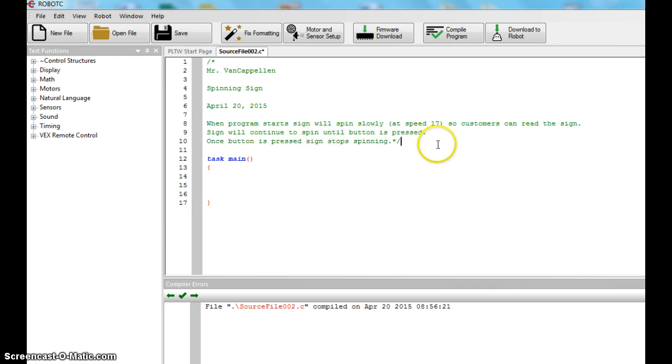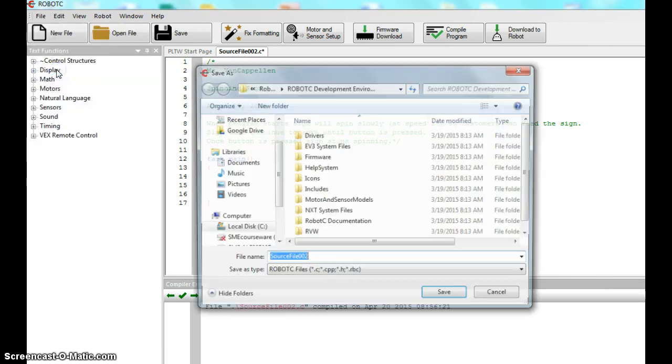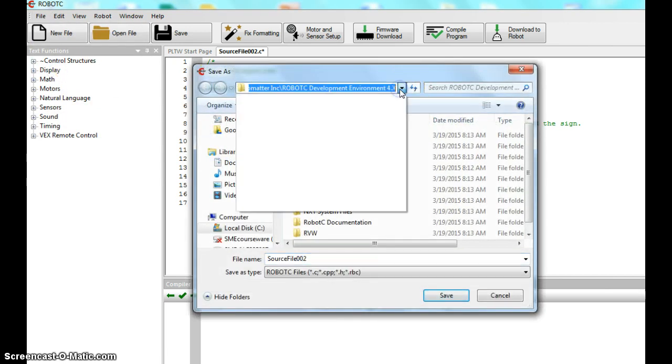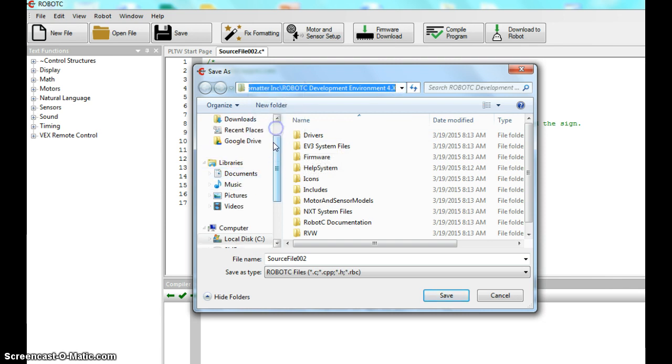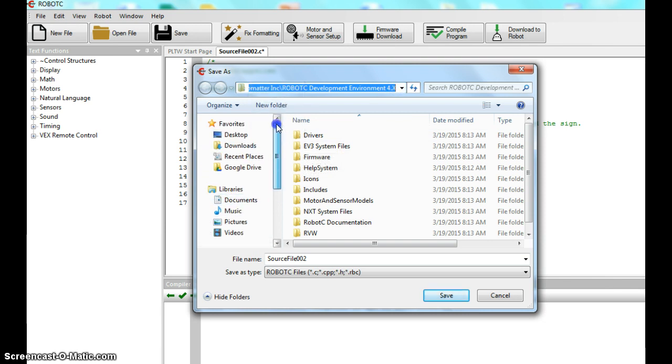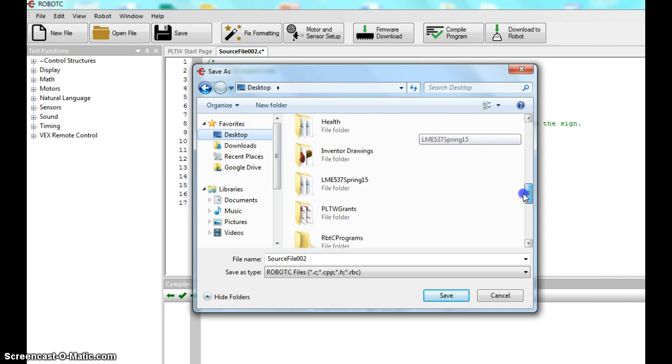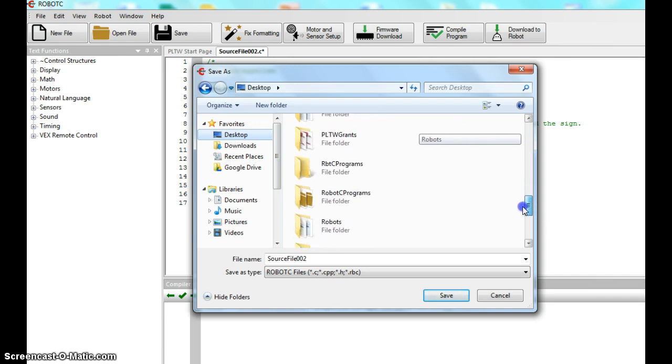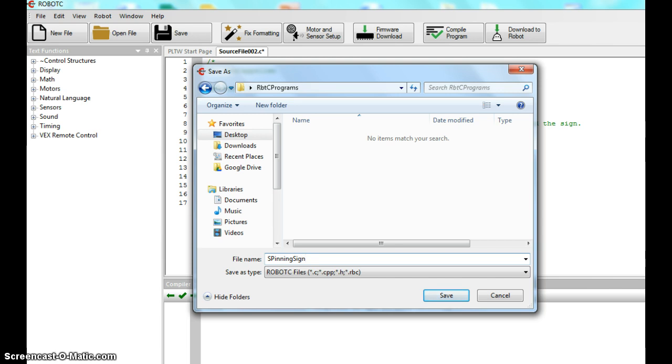The last thing I want you to do for today is do a file, Save as. On the left here you want to find your desktop. Click desktop. Find that Robot C programs you have. Double click that and make sure it says that here and name it spinning sign. You can see I'm spelling mine a little bit different because I've already wrote a program. I don't want to overwrite that. We hit save.